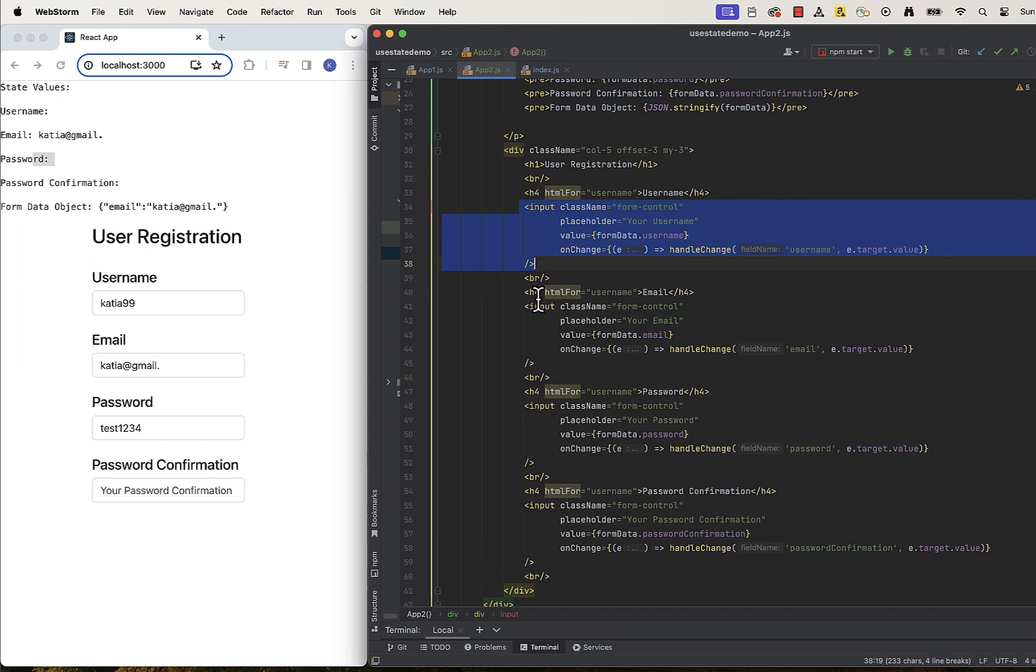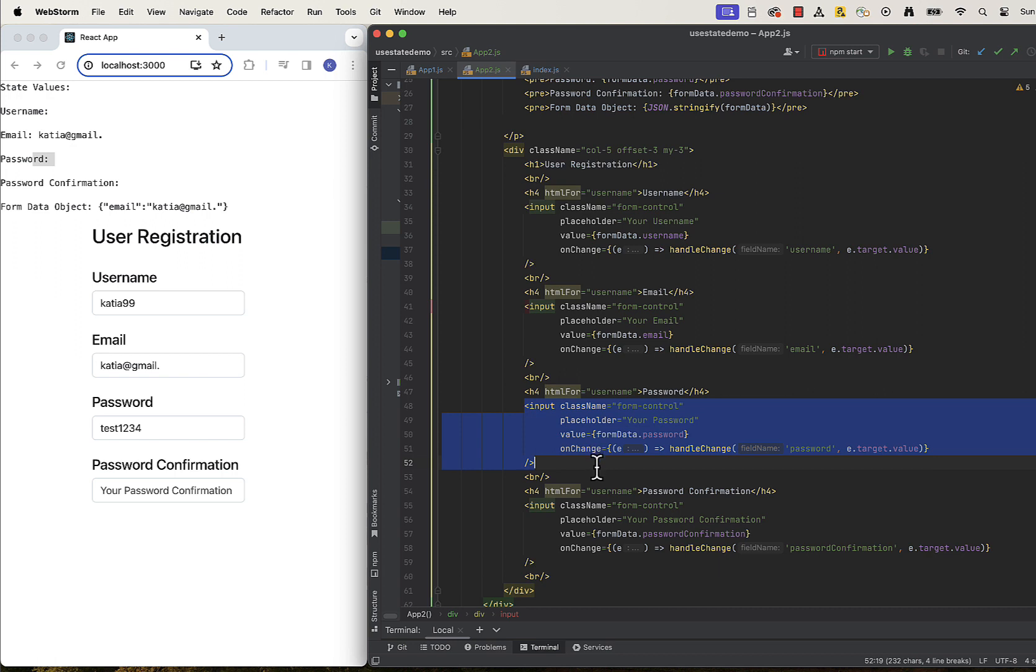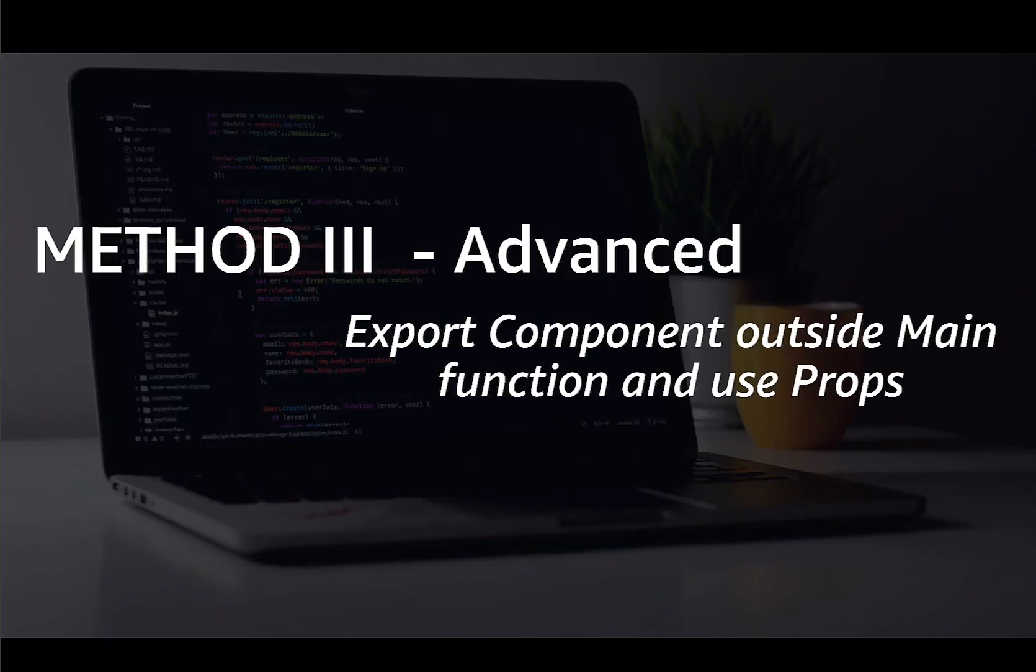Now we can see that this code can still be better because if we wanted to add another input field to our data, we would need to duplicate input component, which can make our main component bloated at some point. We can see that all of our input fields are pretty much the same. They follow the same structure and they just intake different data. This brings us to the method number three, exporting the component outside the main function and using props to pass data between the parent and the child. I will show you how to do it in the next section.